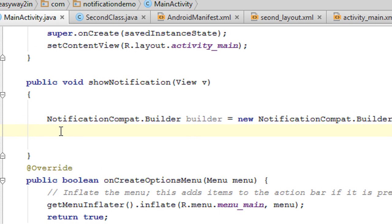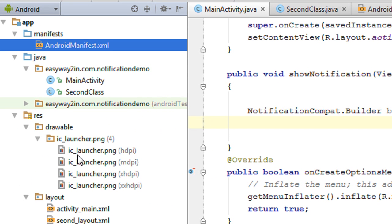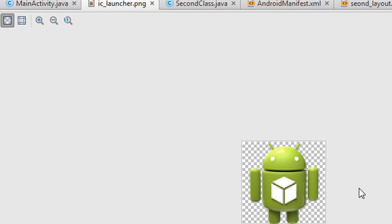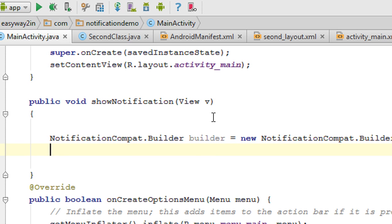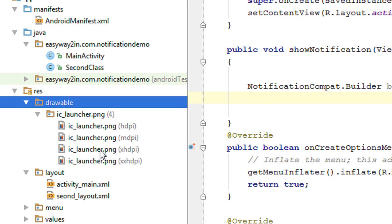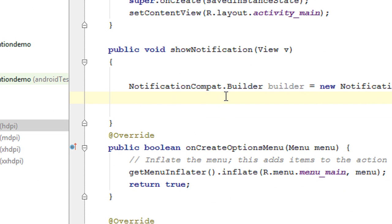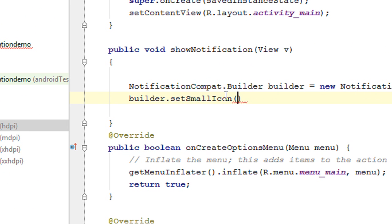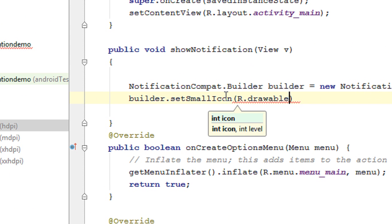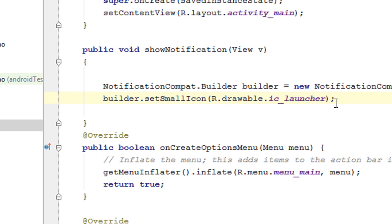First we have to set an icon for the notification. Check the drawable folder — there is already an icon called ic_launcher. I will use this default icon. So I call builder.setSmallIcon, available at R.drawable.ic_launcher. Now we have to set the title for this notification.